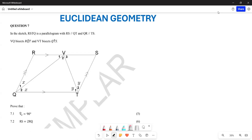Welcome to Back to Basics. Today we are looking at our November 2021 paper from the Gauteng province. We are looking at the Euclidean geometry part. In the sketch, RSTQ is a parallelogram with RS parallel to QT and also QR parallel to TS.